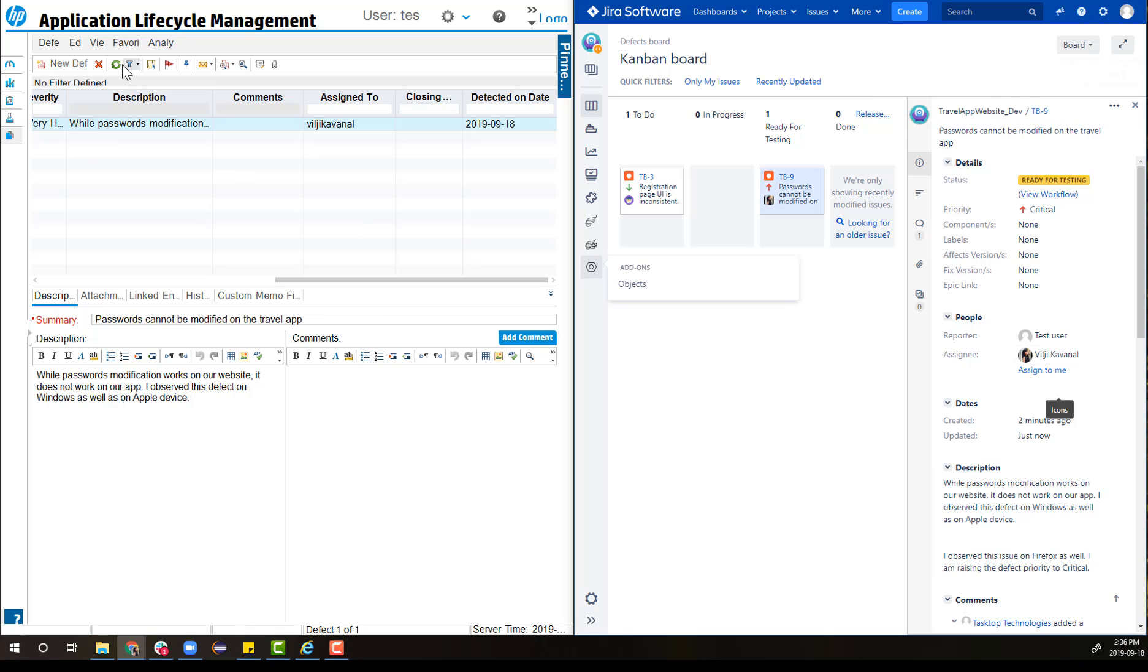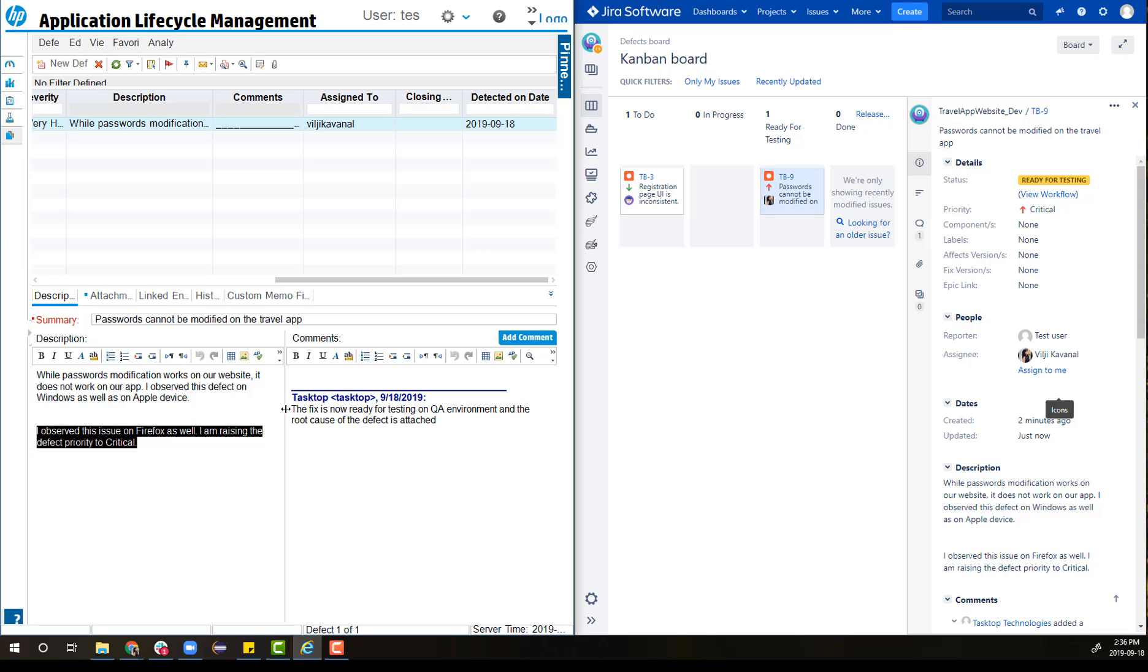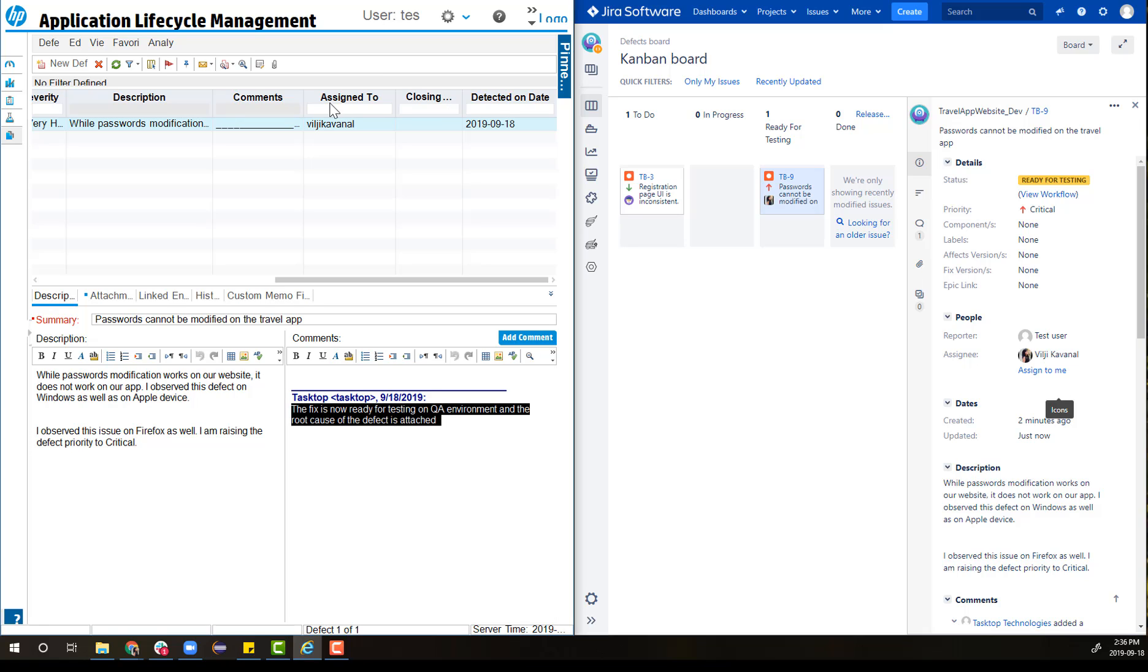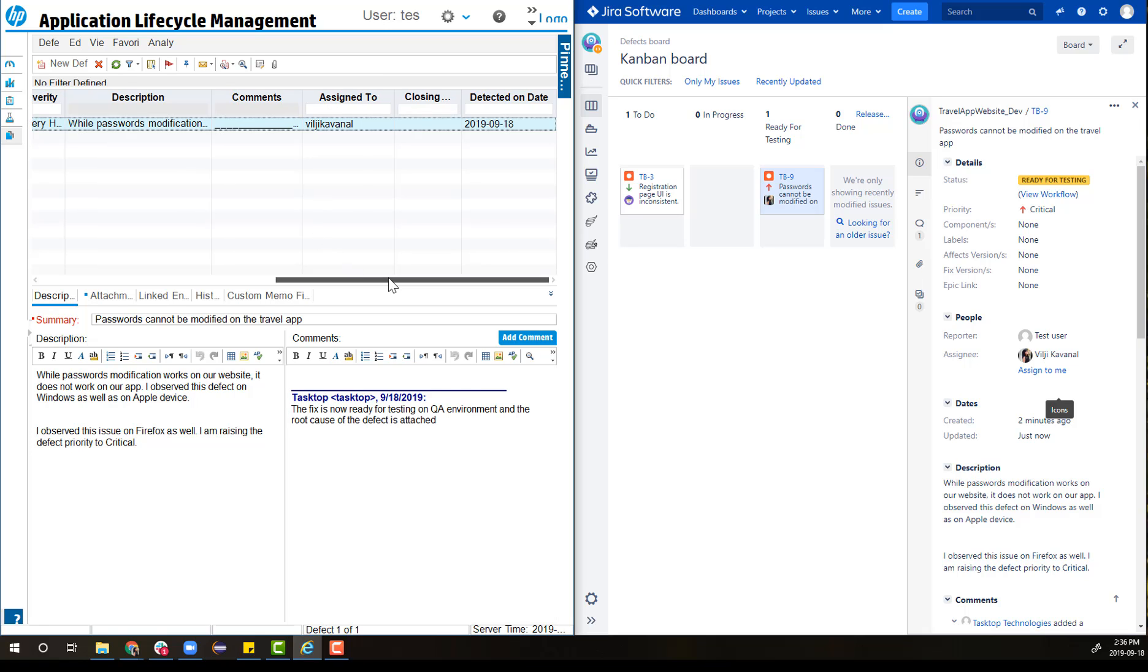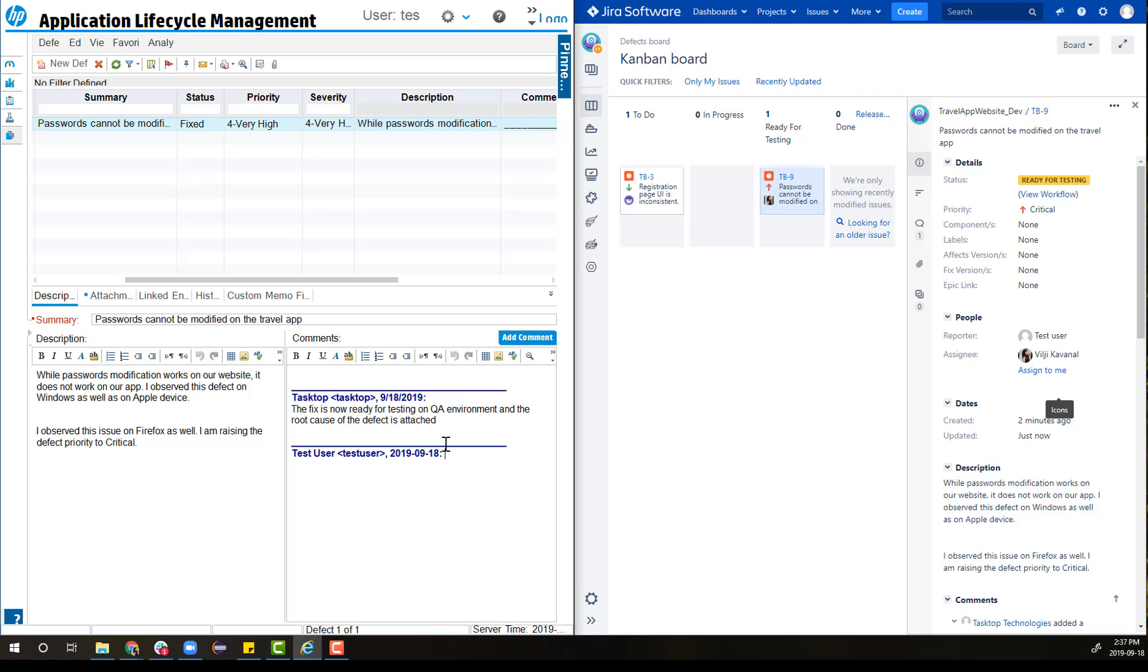On Micro Focus ALM, the defect shows up with all the details the developer updated on the bug, namely the description, status, priority, and comments. The tester now runs the test and changes the status to fixed. She adds a comment that the fix has been verified in the QA environment and moved to production.